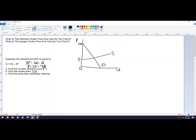So what you want to do is find the inverse demand curve and then just plug in zero for quantity. For the supply choke price, let's say the supply function is Q equals P minus 6. Rearranging, that gives P equals 6 plus Q. Plug in zero for quantity, and the choke price or reservation price for the supply curve would be 6. So just plug in zero there and you're good.